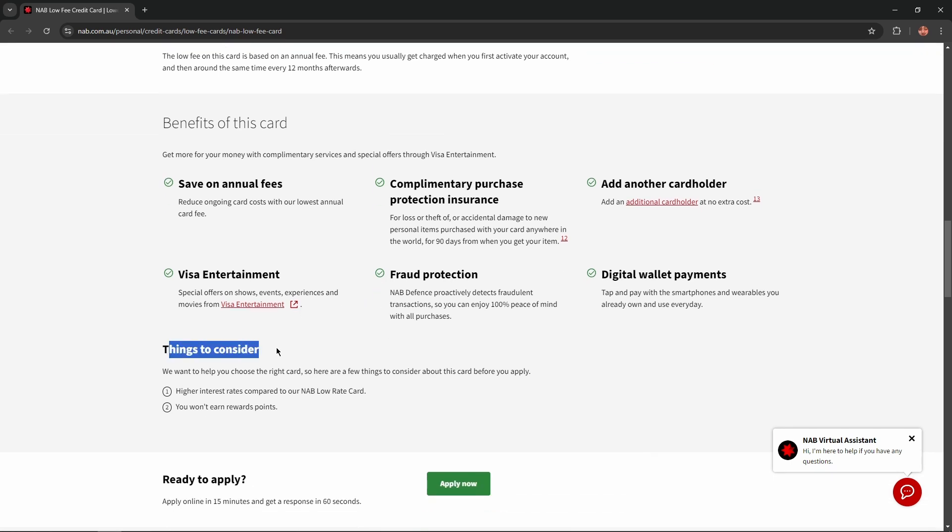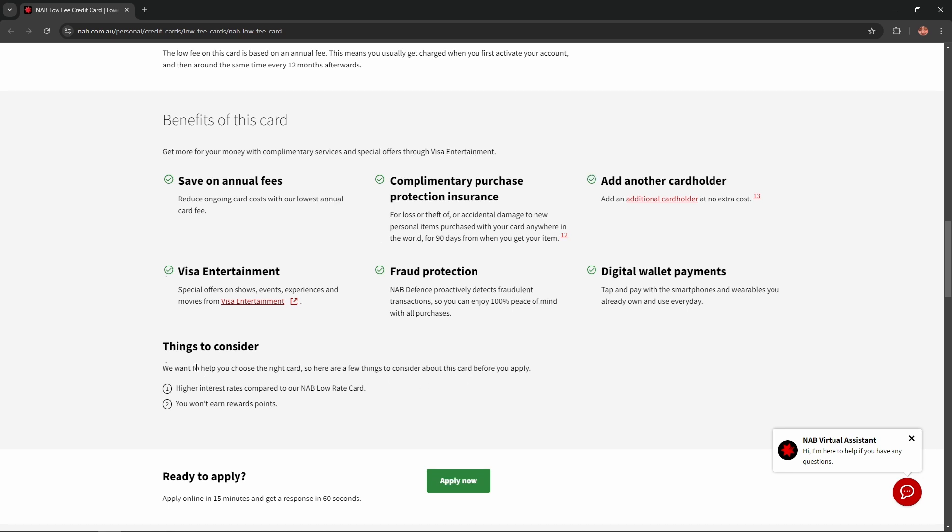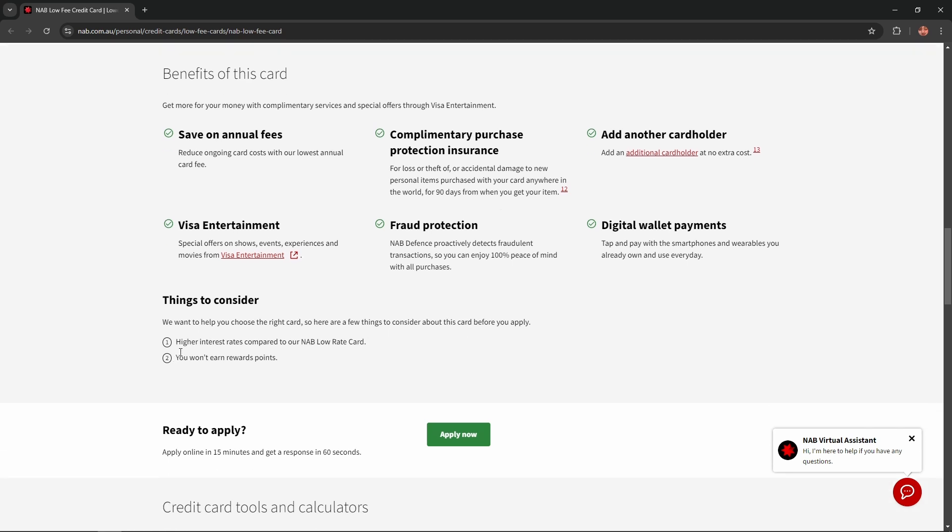And now, things to consider. They want to help you choose the right card, so here are a few things to consider about this card before you apply. First of all, higher interest rates compared to their NAB low rate card. And the last step, you won't earn rewards points.